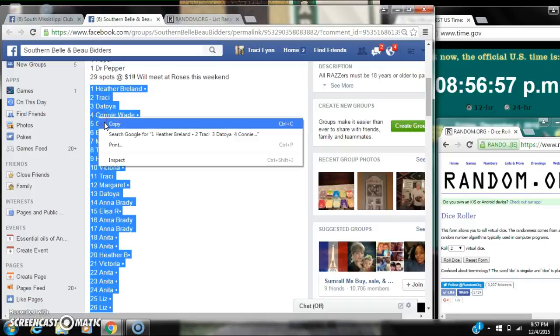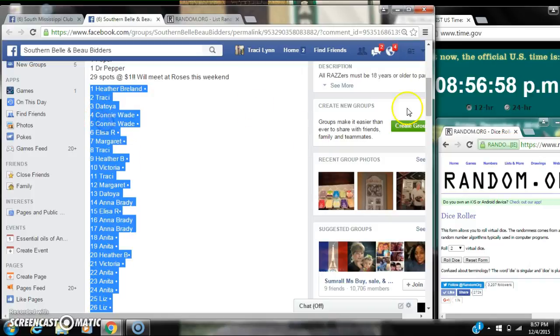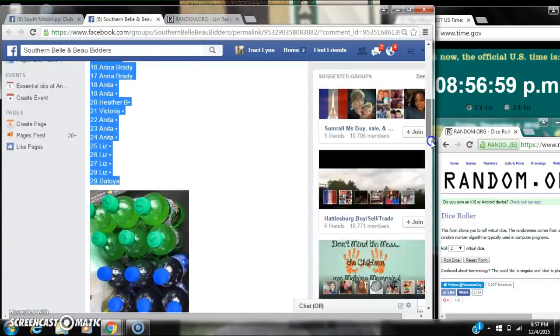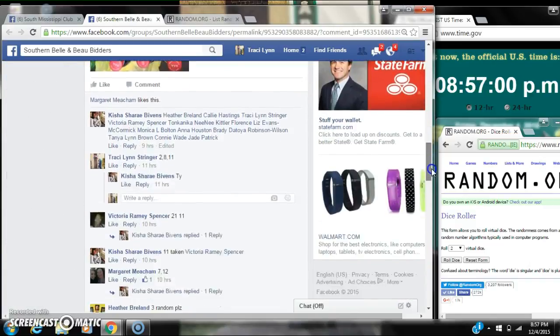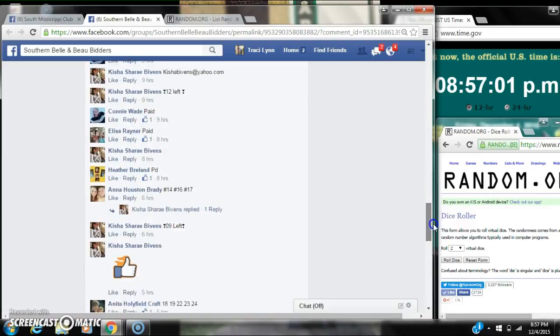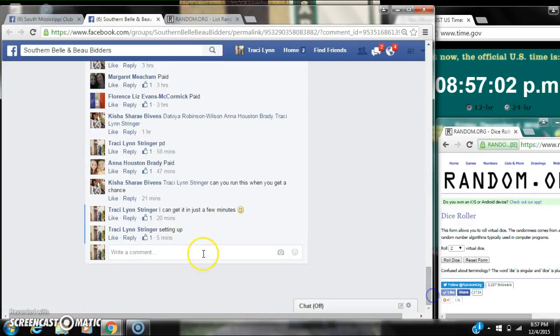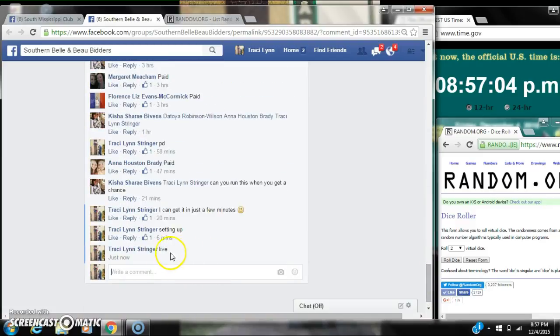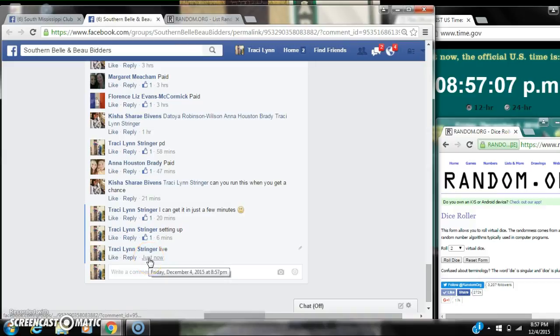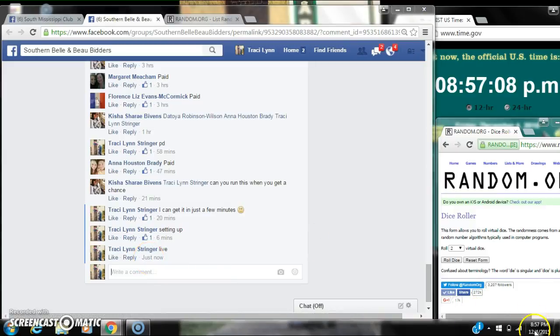Alright y'all, we're going to run Keisha's Pepsi Raffle. There are 29 spots at $1 a spot. Copy our list and go live at 8:57.